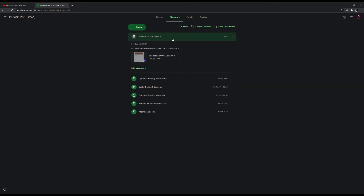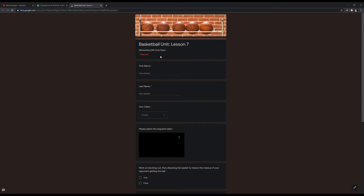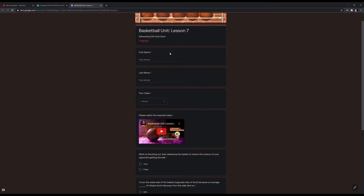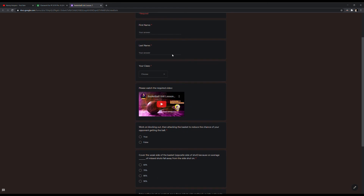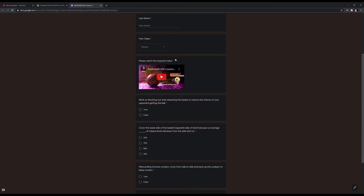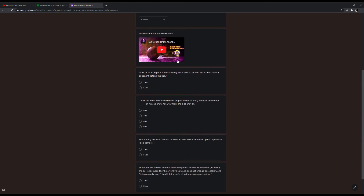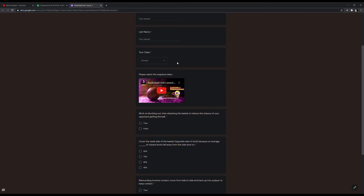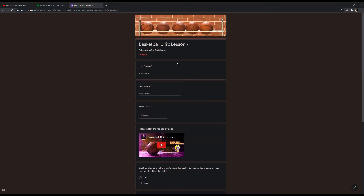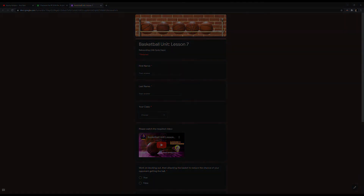I utilize Google Forms to create the lesson, collect student info, post the videos directly from my YouTube channel, and ask assessment questions. If you have any questions, feel free to reach out. I'm always glad to help. Thank you.